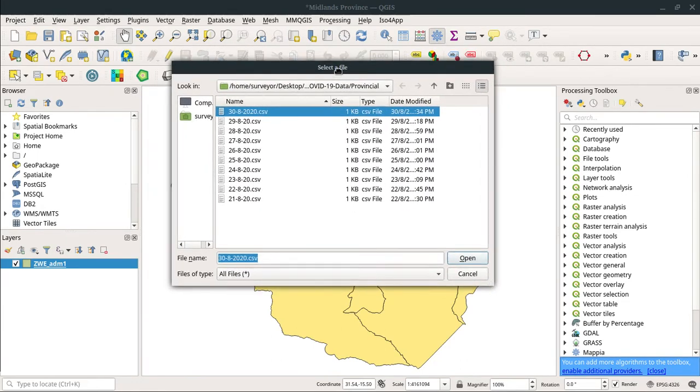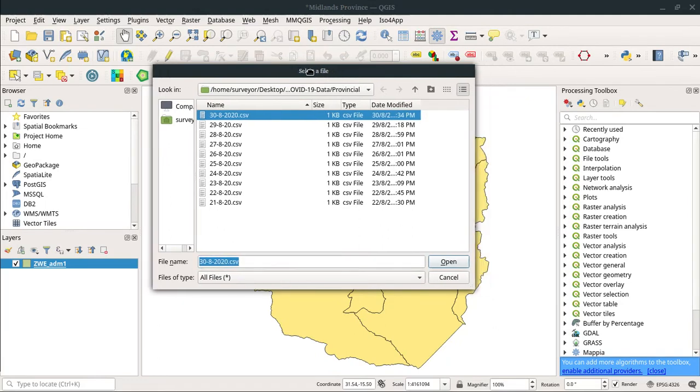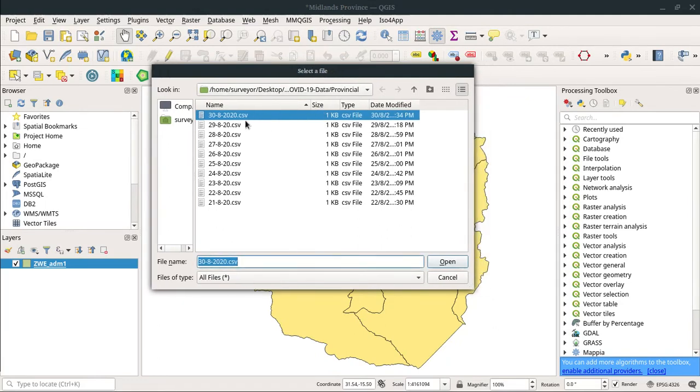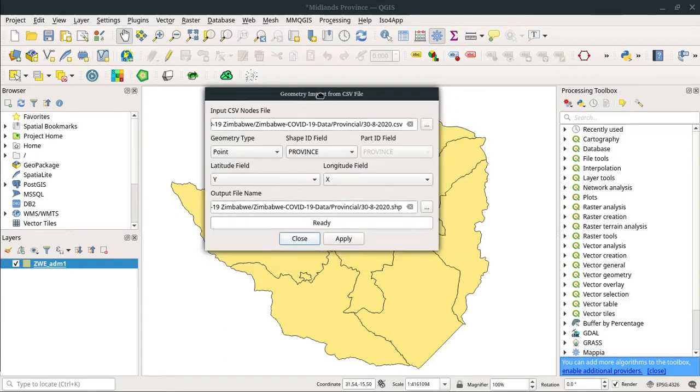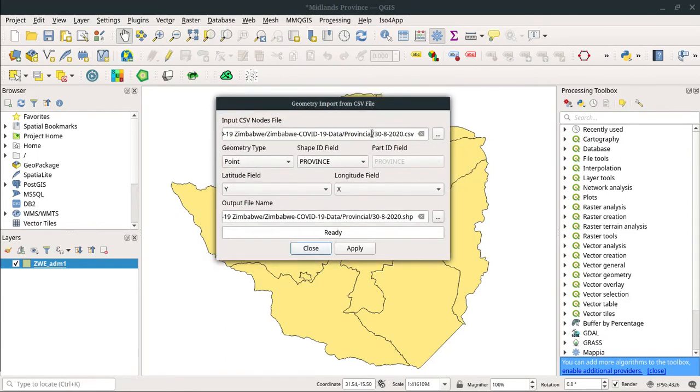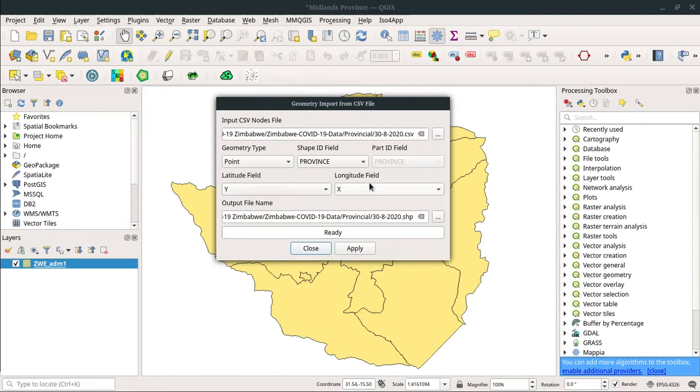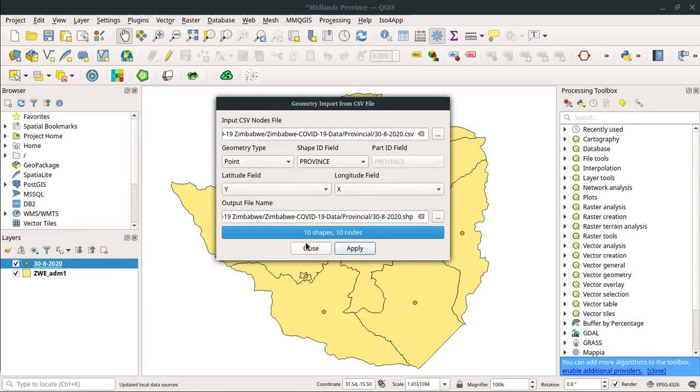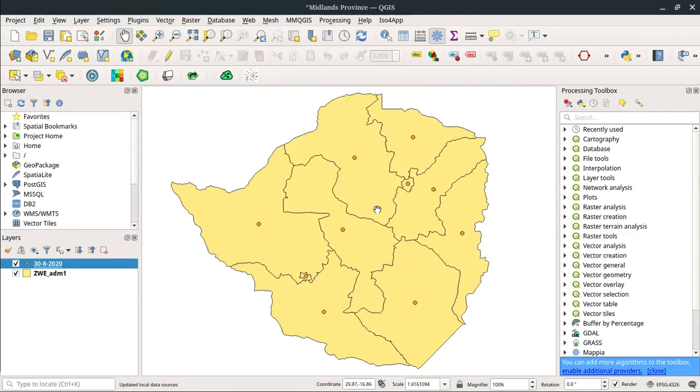I'm going to import this file from yesterday, because today is the 31st, so yesterday was the 30th. This file contains the data as of yesterday. For the locations, the latitude field is the Y coordinate and longitude is the X, so I'm going to click Apply and Close.